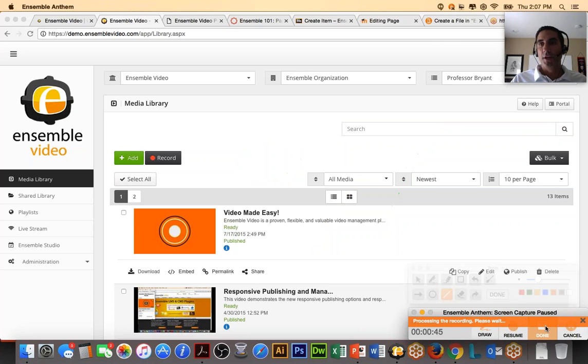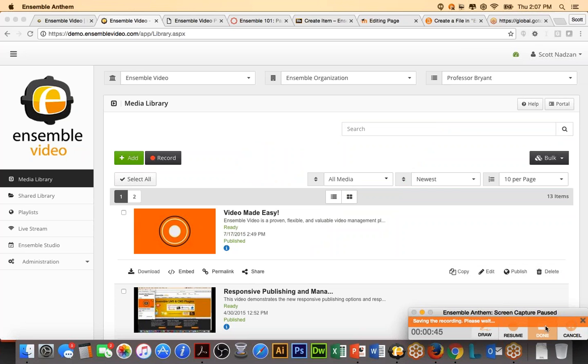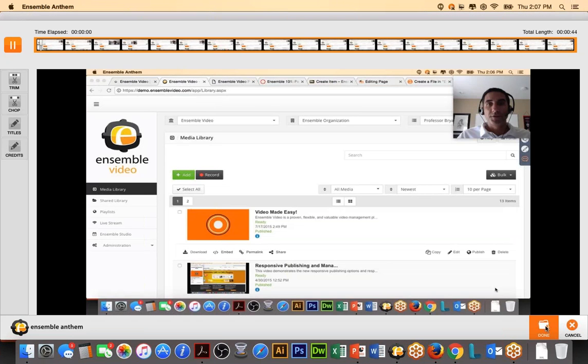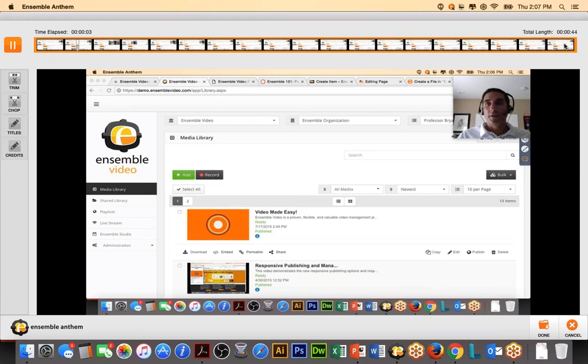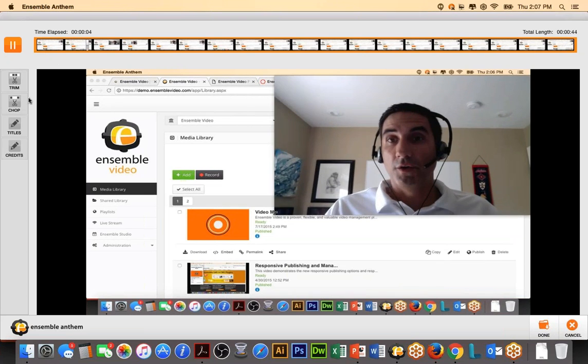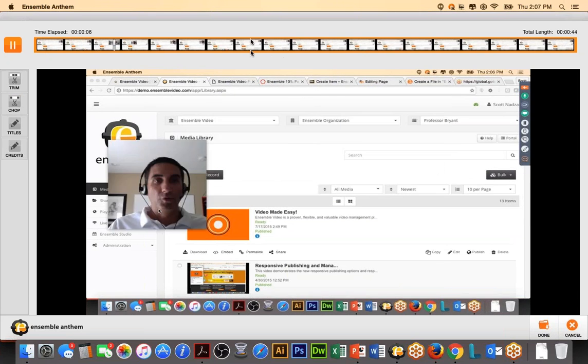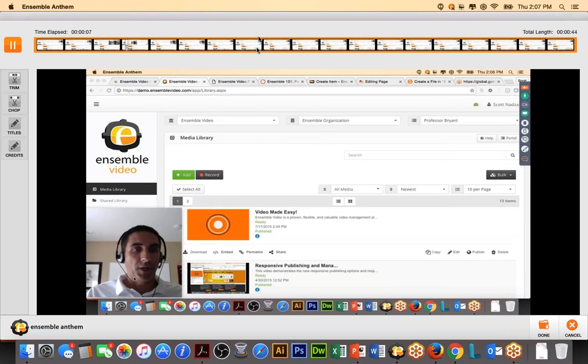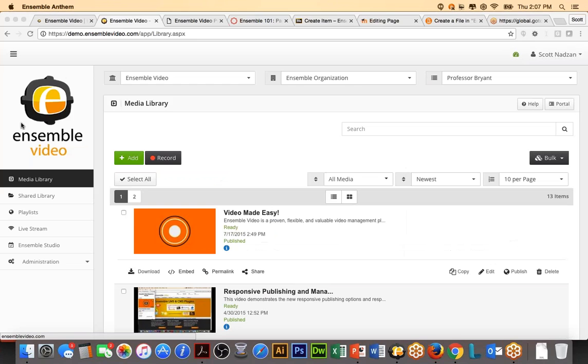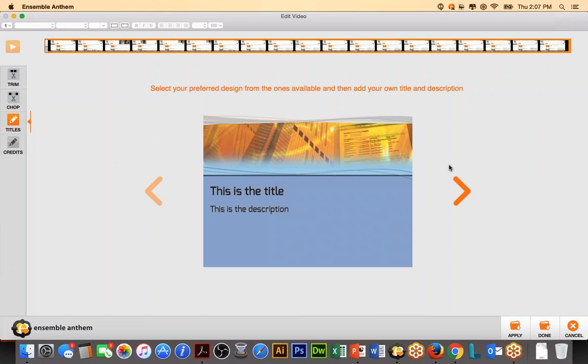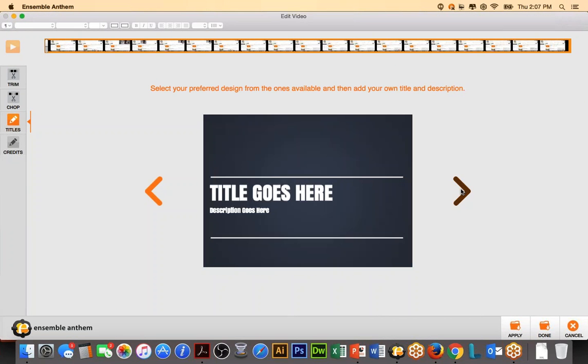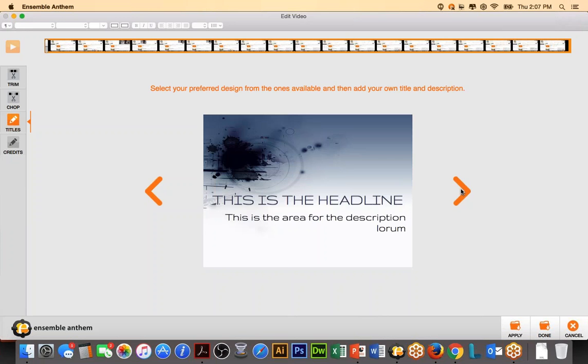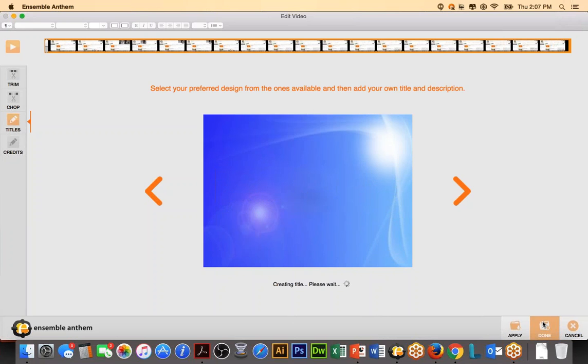When I hit done, I'm going to be forwarded into a very simple editing interface. So, the editing interface is going to allow me to trim the video. So, I can trim off the start and the end points of the video. I can chop, meaning I can chop out inner portions of the content. And I can add titles. So, titles are very simple slides where you can enter a visual title here that would go on the front of your video. And you can also add credits. In this case, I am going to hit done.